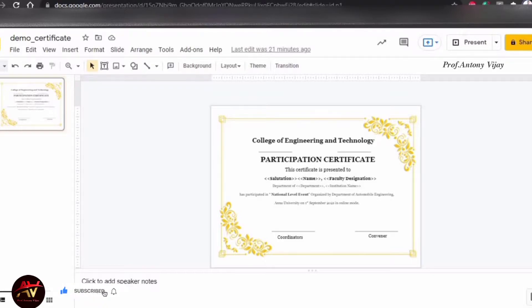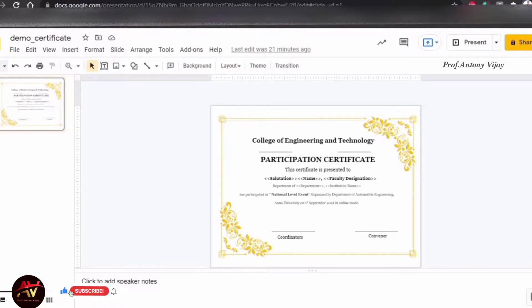At the same time, the certificate will be received in 2 minutes — you can see how you receive it in your email. There are two important things you need: a certificate design and a Google Form.